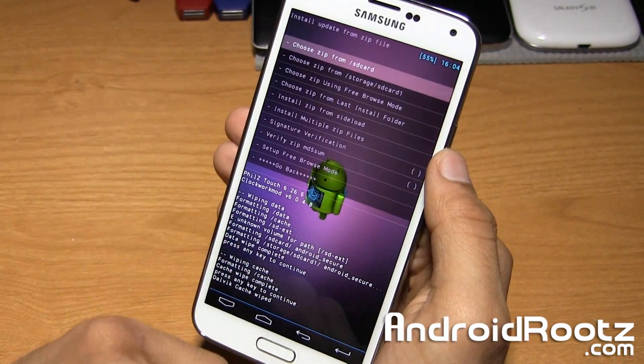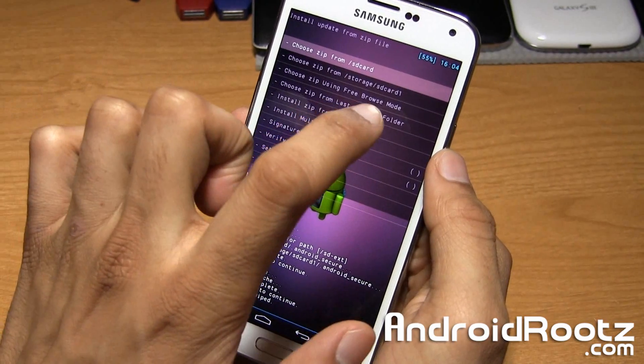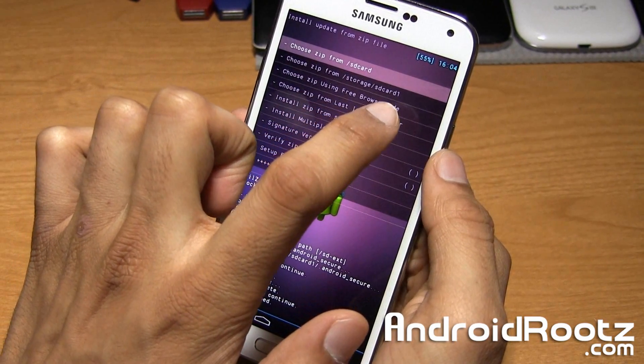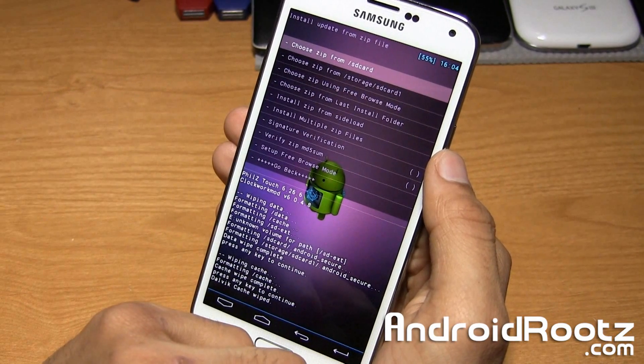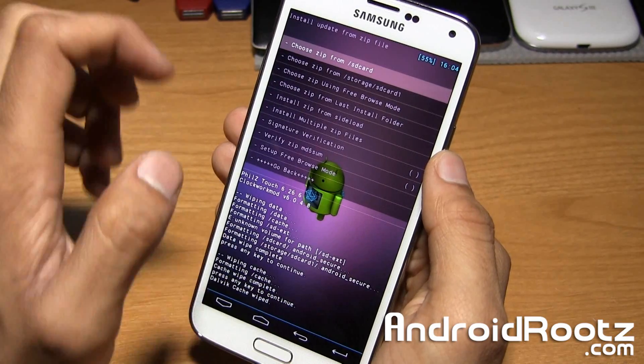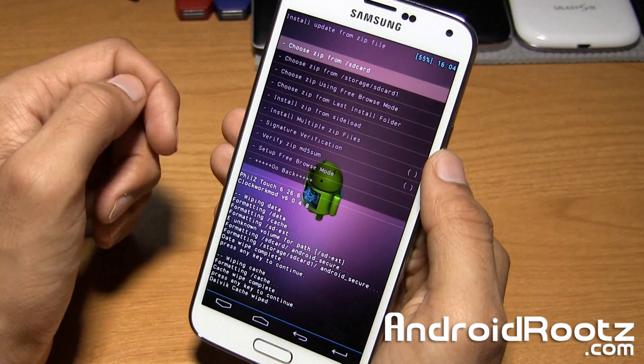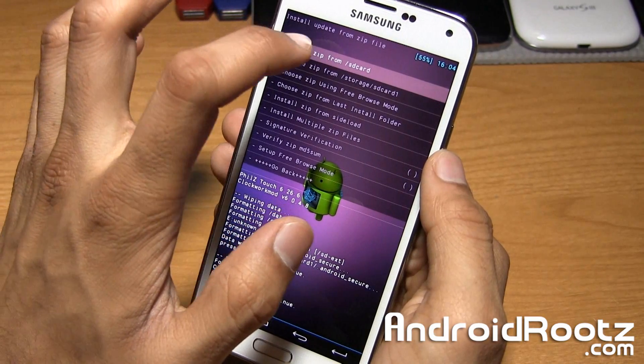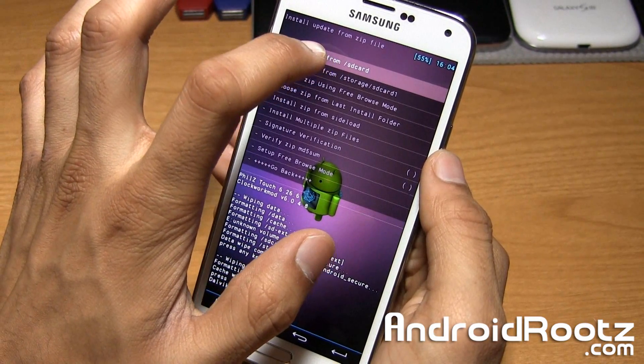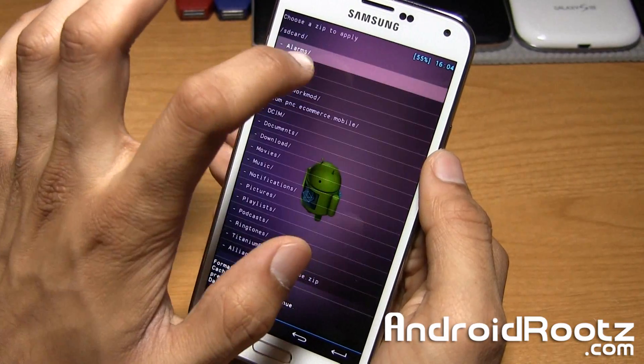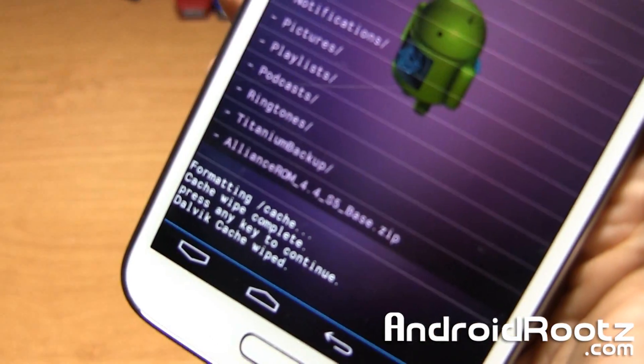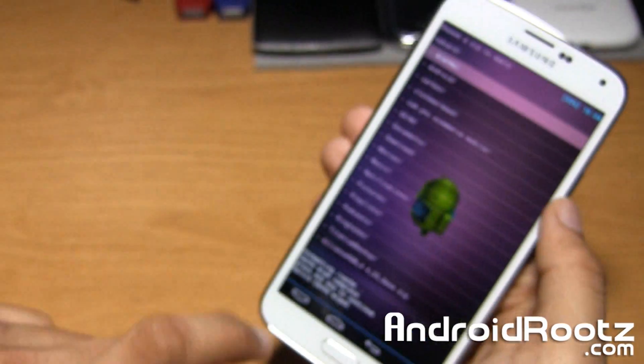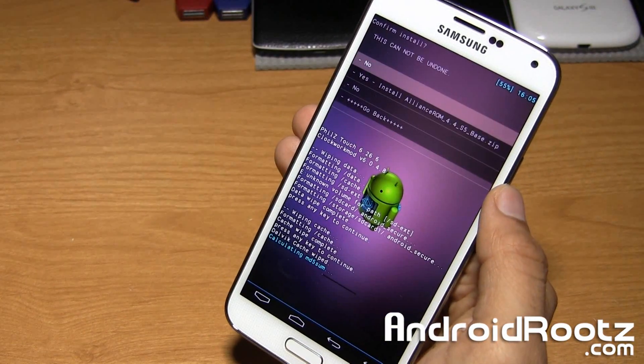install zip, choose it from SD card. Also there's a place called storage slash SD card 1. That's my external SD card. You can transfer it to your external SD card too if you prefer that. For me, I prefer doing my internal SD card. It goes much more quicker since I have a slow external micro SD card. So we'll select from SD card, which is the internal memory. You can tap on that. And as you can see at the bottom of the screen, it does say allianceROM right there.zip. So we're going to select that.